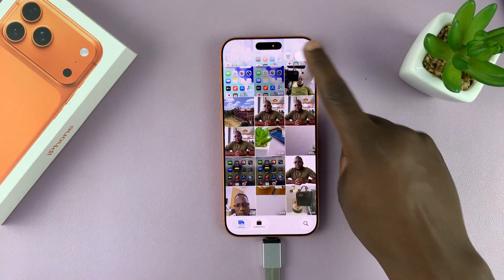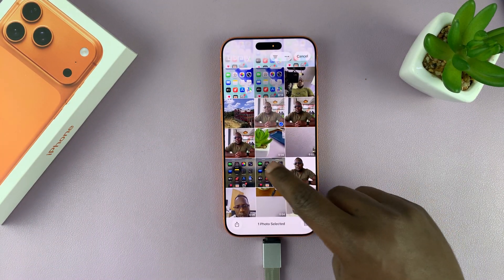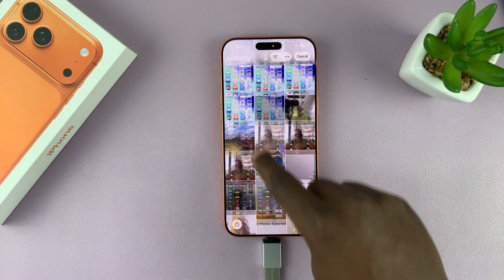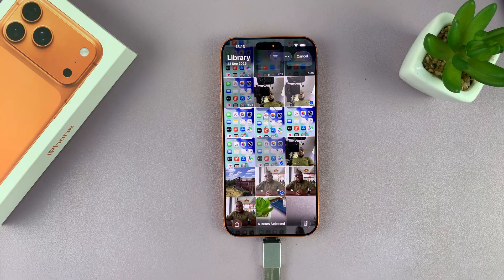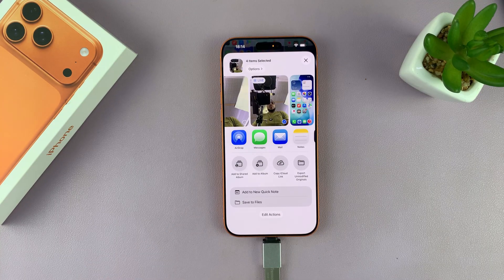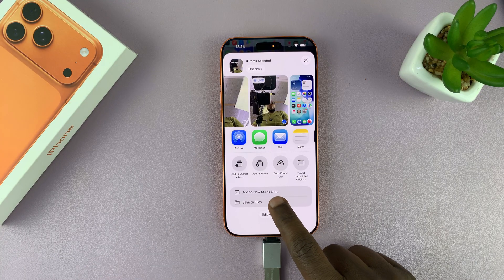Now go to the gallery and select the photos and videos you want to copy or transfer. I'm going to select four items, then go to the Share menu. From the Share menu, tap on Save to Files.